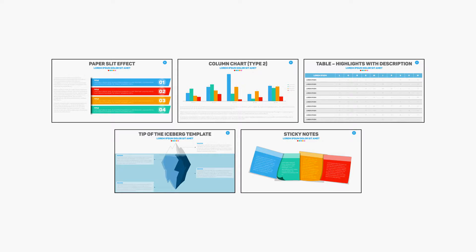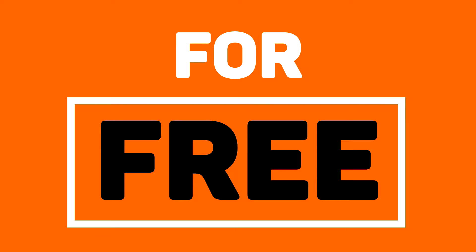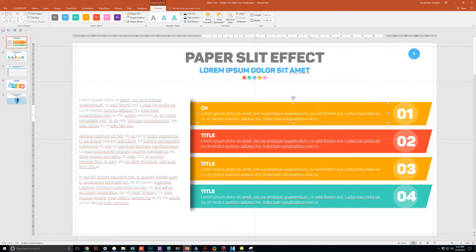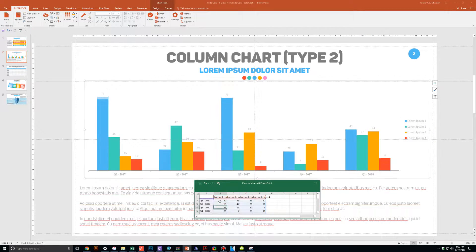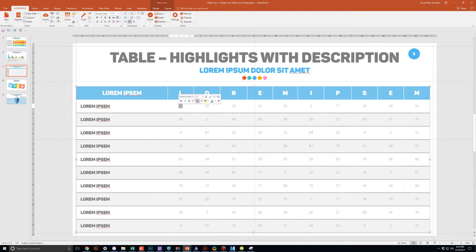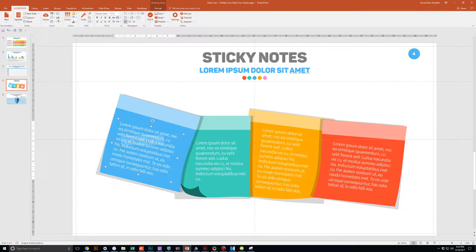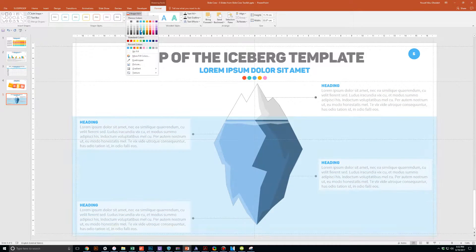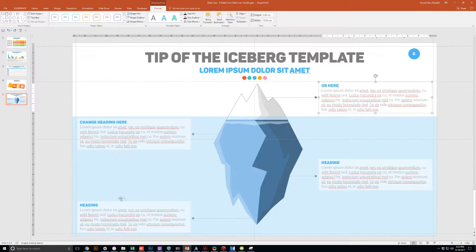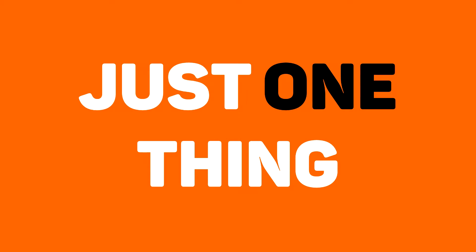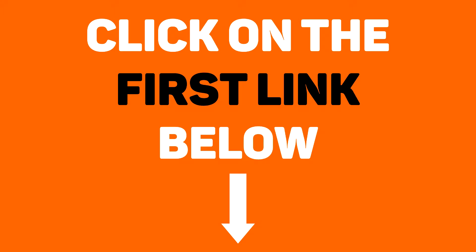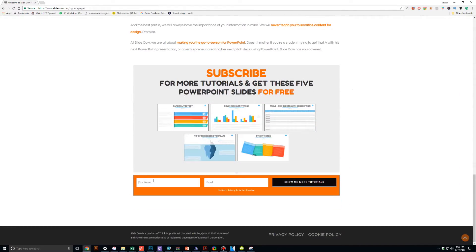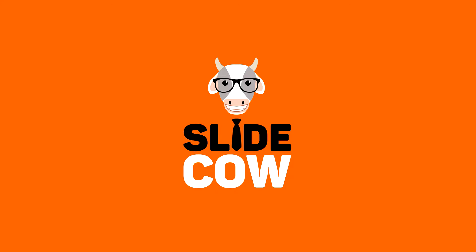Guess what? I have five PowerPoint slide templates that I want to give to you for absolutely free. Each and every slide is fully customizable to your needs. Whether you're presenting to your boss, your professor, your colleague, your employees, or your mother-in-law, you can use these five slides in any way that you'd like. To get them, you only have to do just one thing: click on the first link in the YouTube description and sign up for the SlideCow mailing list. Your welcome email will consist of a download link with these slides. Thank you and enjoy.